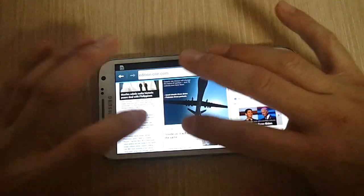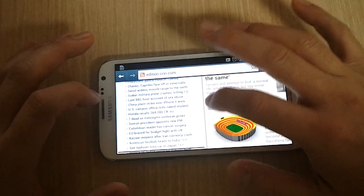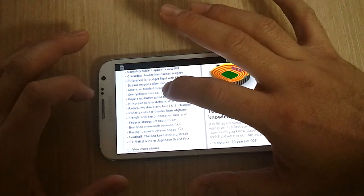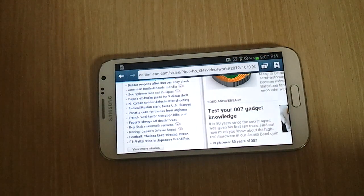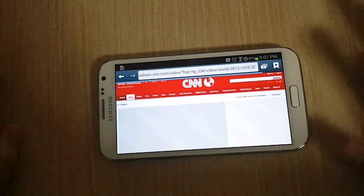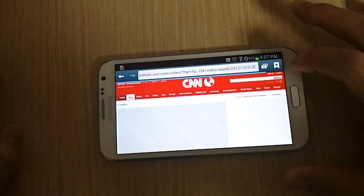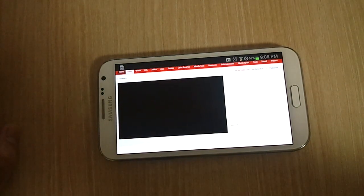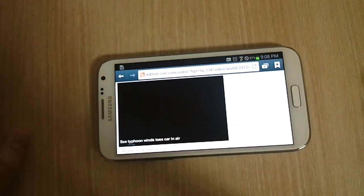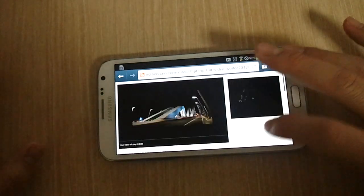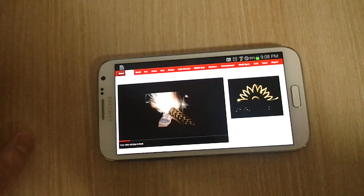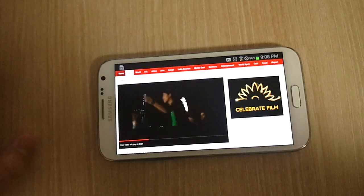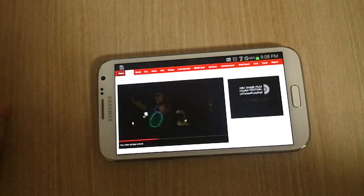I'm just going to find a video — there we go — Typhoon Tosukara in Japan. I really like CNN. I believe they have one of the clearest pictures of streaming videos through Flash. So they're making us watch an ad right now for the next 30 seconds, but as you can see, Flash seems to work no problem on this device.